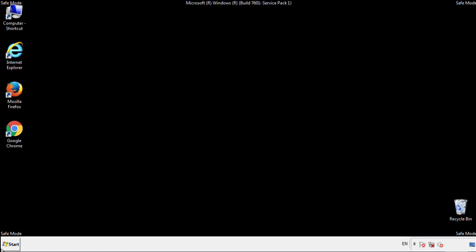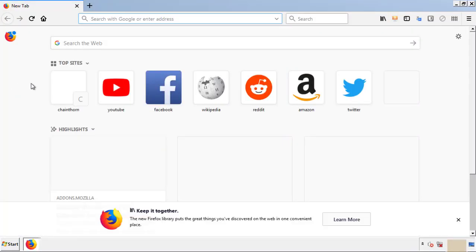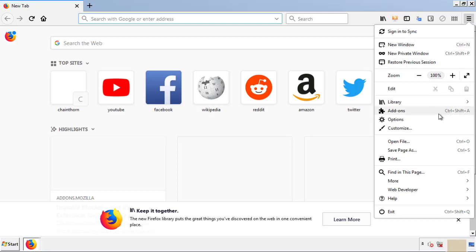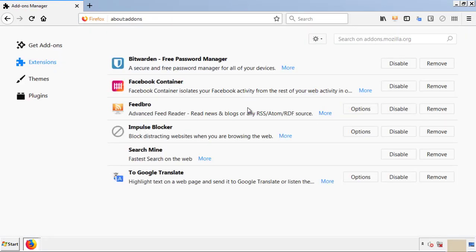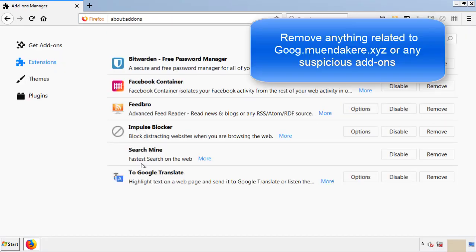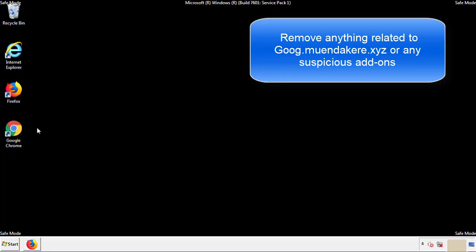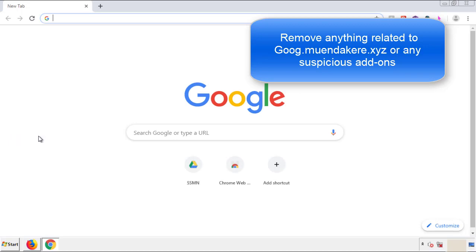We want to make sure there aren't any leftovers in our browser extensions, so we'll start with Firefox. Go back to the menu icon and down to Add-ons. From here, we'll be looking for any extensions that may be causing our problems, so just have a look around and delete everything that looks suspicious. Once Firefox is restarted and we've made sure there are no miscellaneous extensions, we can move on to Chrome.